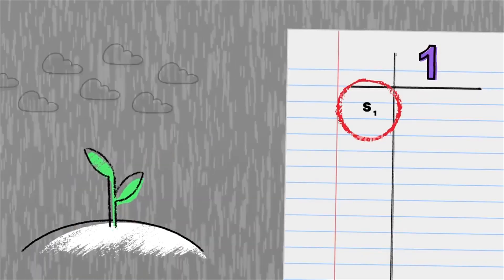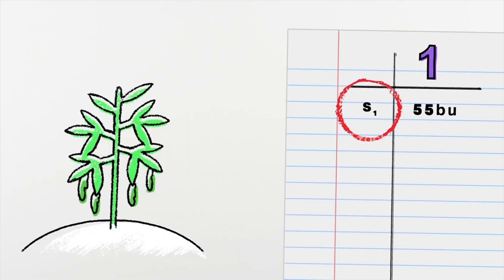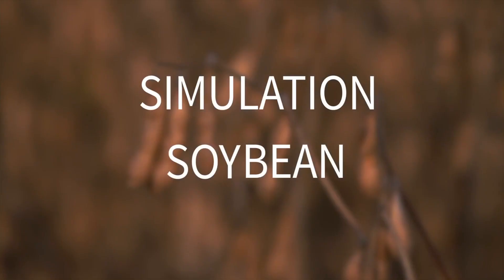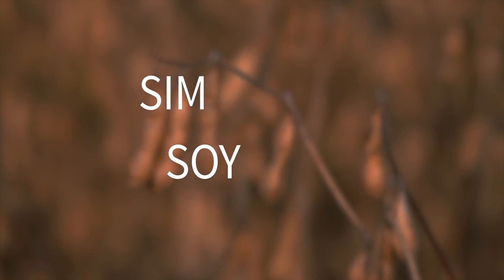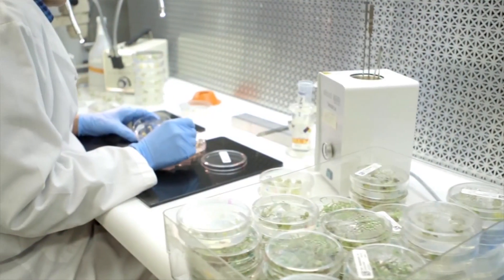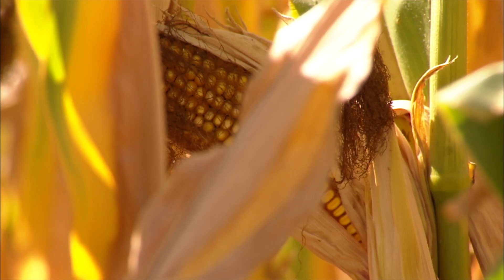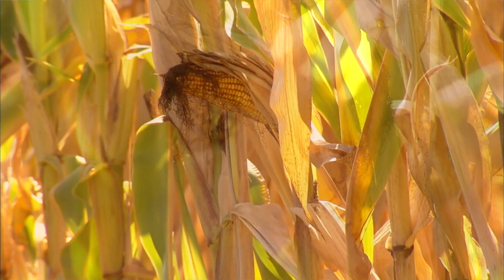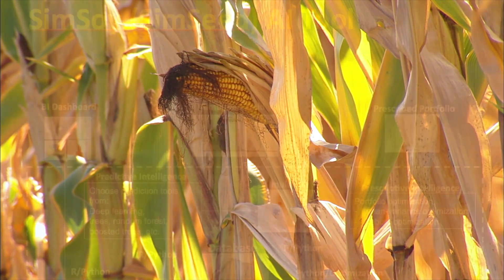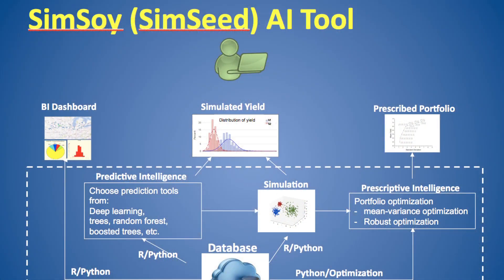Because of the software's simulation tools they call it SimSoy, but once they collect data on seeds for other types of crops such as corn they hope to name it SimSeed.